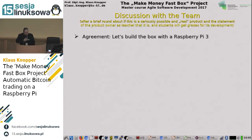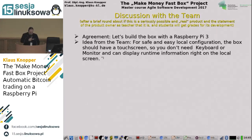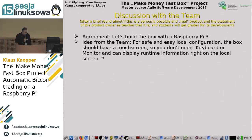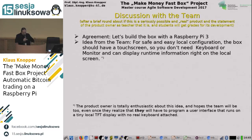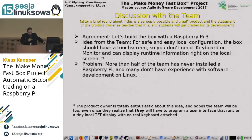We agreed to build the thing with a Raspberry Pi 3, because it already has WLAN access without needing an adapter, it's quite powerful so it can run a graphical user interface, and has a small form factor that fits into a small case nicely — an idea from the team, not from me. For safe and easy local configuration, the box should have a touch screen so you don't need a keyboard or monitor and can display runtime information right on the local screen. The TFT touch screen and a box with a pen for operation was quickly agreed on, and in fact they did that very well.